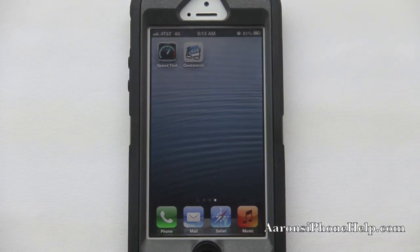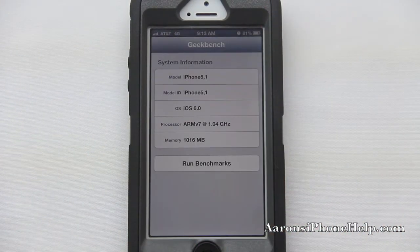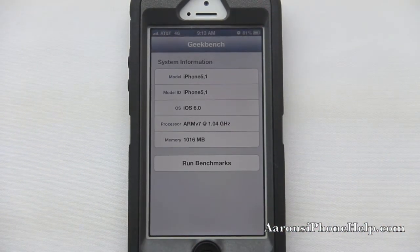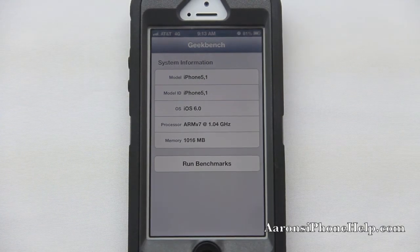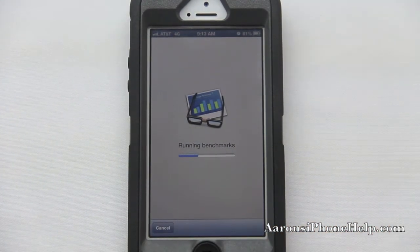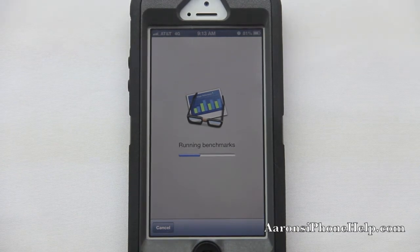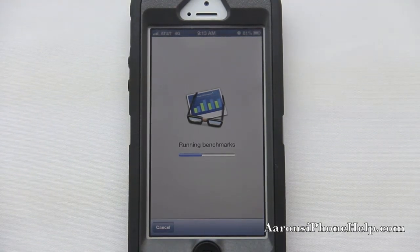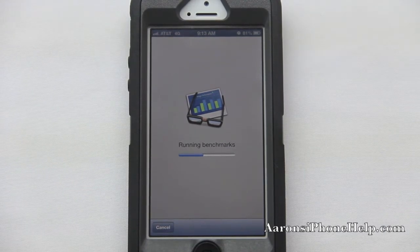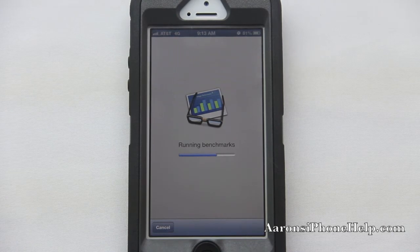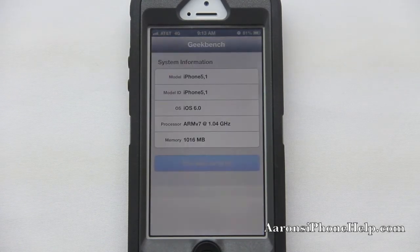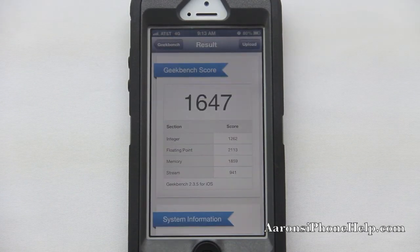Now let's run some quick benchmarks. It says iPhone 5 running iOS 6 — let's go ahead and run benchmarks. Apple's new A6 chip is supposed to be twice as fast as the previous generation iPhone 4S A5 chip, so we'll go ahead and test that out here. This is a good way to run some benchmarks and find out your results on your software.